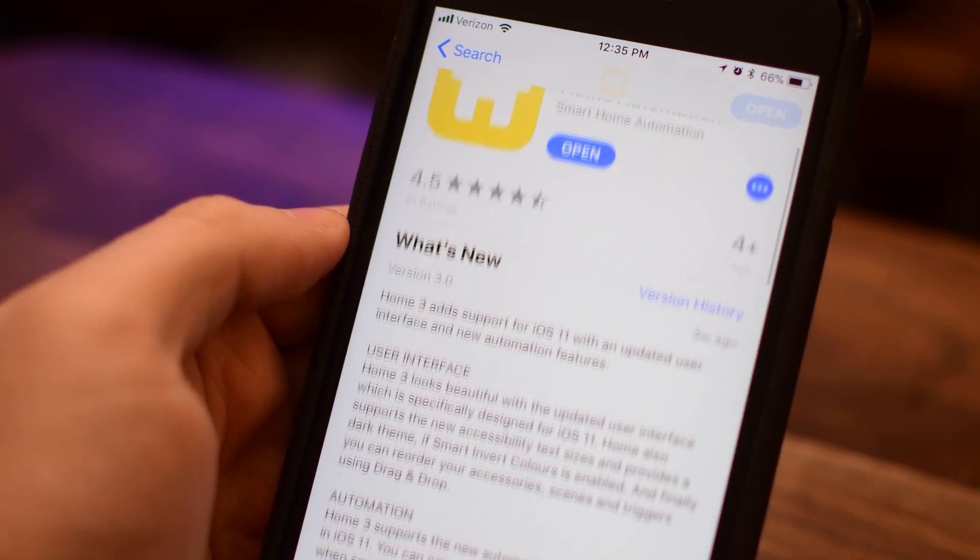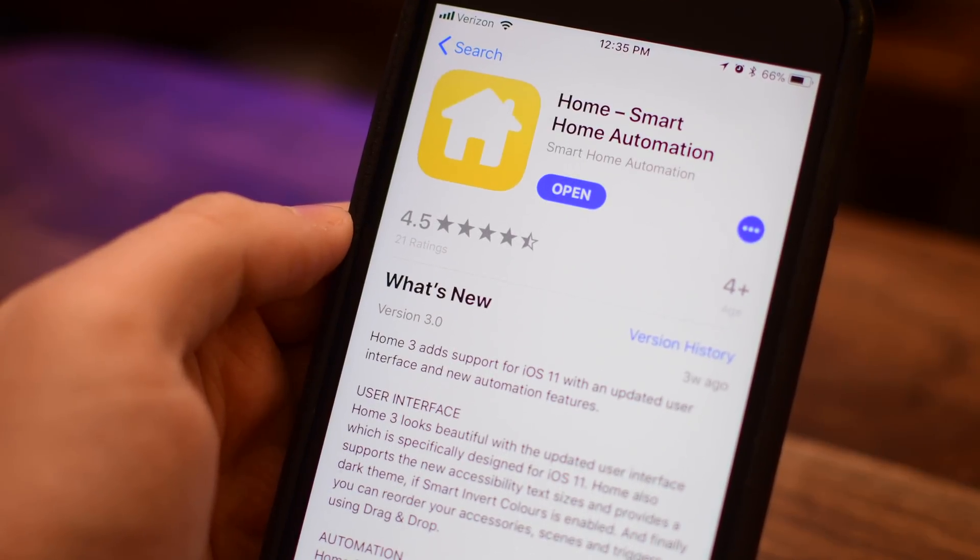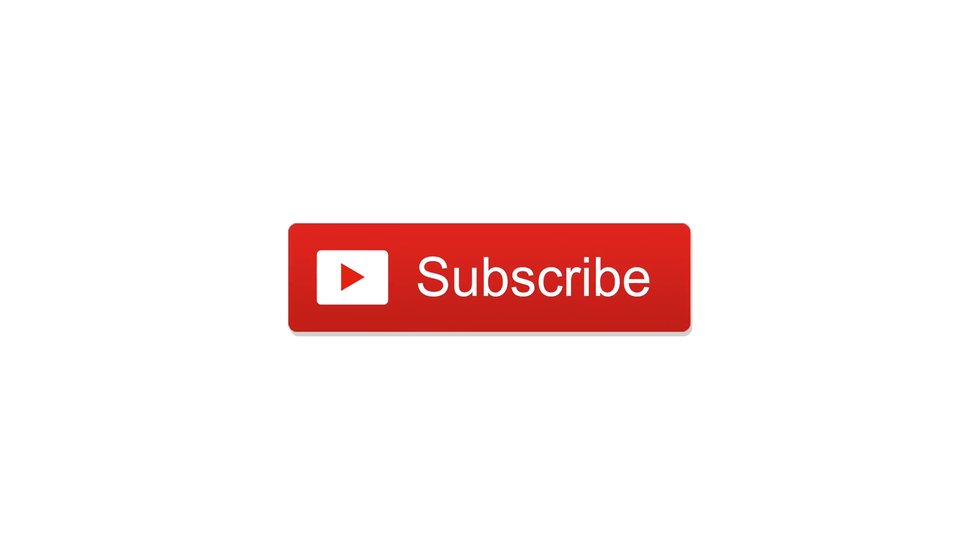Let us know what you think or your other favorite HomeKit applications down in the comments. Go ahead and subscribe. And until next time, it's Andrew for IDB.